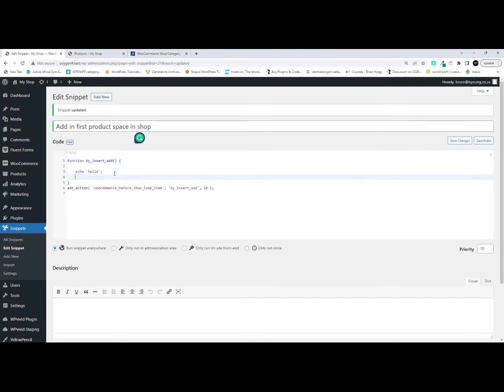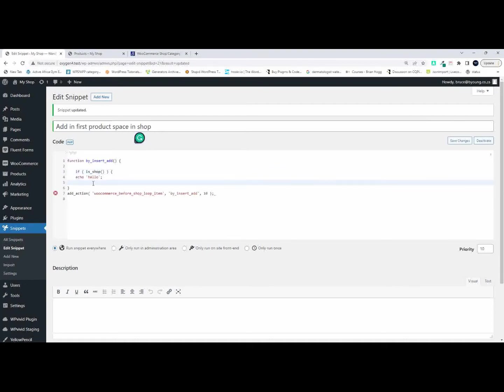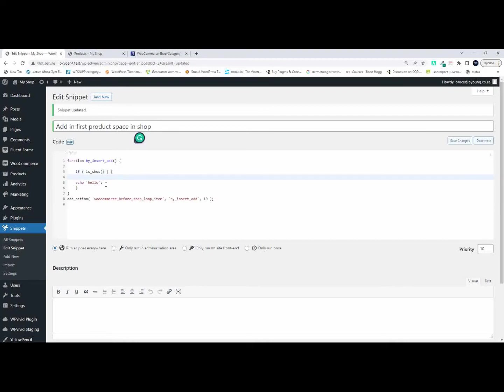One of the things I want to do is I only want this ad to display on the first page of the shop on the shop page. So let's get that in place. So that'll be an if statement, is_shop, and then we're going to do something. So open and close braces. I'm saying this is only going to work on the shop page.